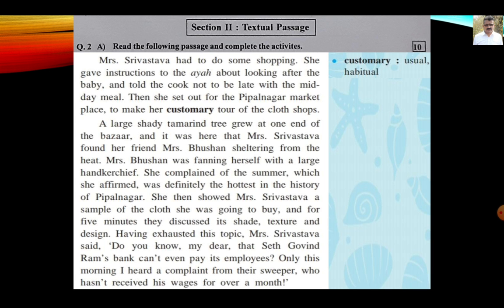Question number 2, Section 2 — textual passage. Read the following passage and complete the activities. Mrs. Srivastava had to do some shopping. She gave instructions to the Aya about looking after the baby and told the cook not to be late with the midday meal. Then she set out for the Pippal Nagar market to make her customary tour of the cloth shops.